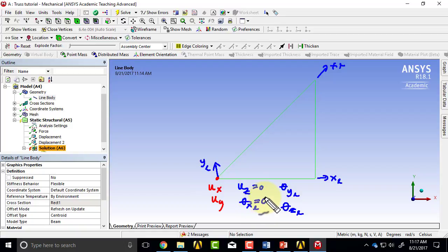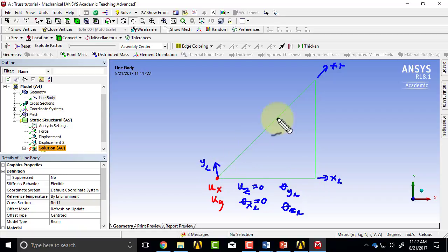So let me put in that extra constraint. I'll go back to static structural. I'll say supports, fixed rotation. I want to put in the minimum number of extra constraints because the more constraints I put in, I could get spurious reactions.